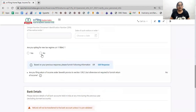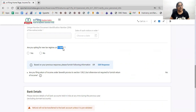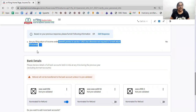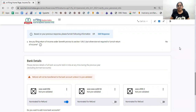Now you have the option of the new tax regime under section 115BAC. I have not opted for the new tax regime in my case. There was a one-time option given for the initial filing, and my answer is no.